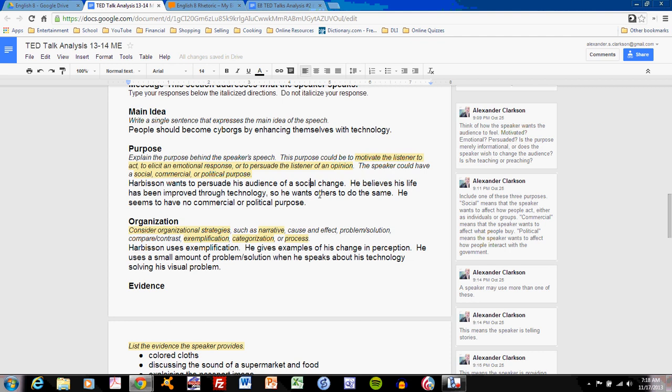I'll read. Harbison wants to persuade his audience of a social change. He believes his life has been improved through technology, so he wants others to do the same. He seems to have no commercial or political purpose. Simple, direct, and to the point. Explain exactly what Harbison wants when he walks on stage.